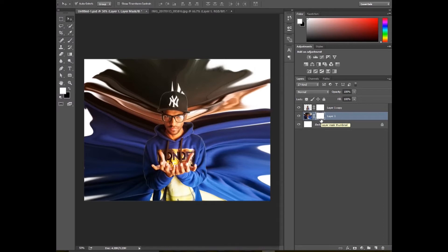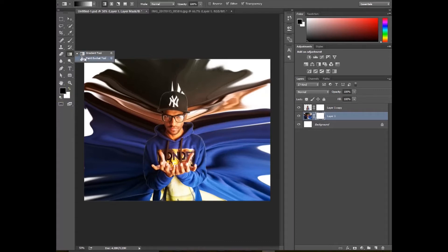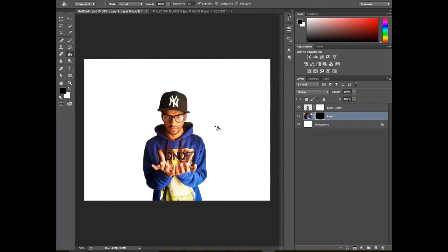Make your foreground color black, then select the paint bucket and make it black color, so this layer will be disappeared.